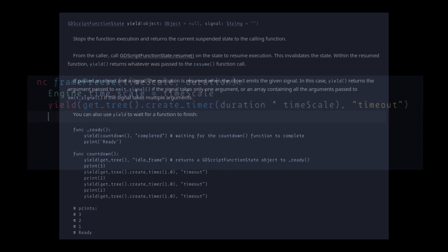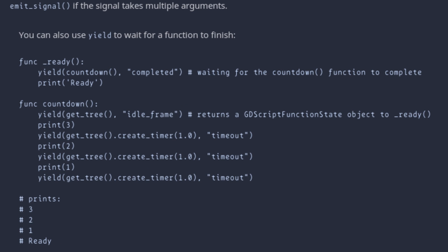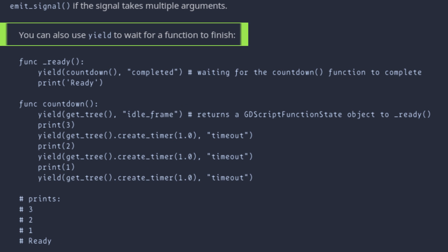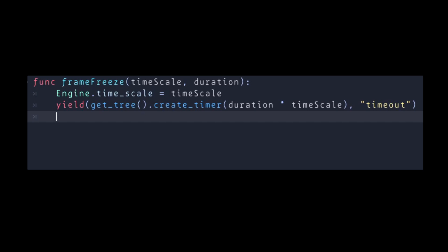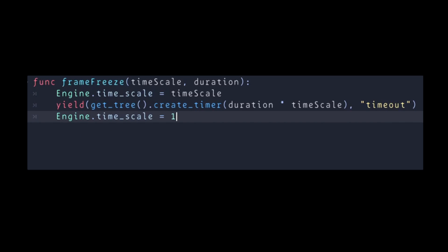Yield is used to stop the function execution and returns the current suspended state to the calling function. I'm not gonna pretend to fully understand this, but most probably you're just going to use it the way I do, which is delaying the next line inside the function by a set time period. In our case it's going to be the duration, but we have to multiply it by timescale, because our timescale will be much smaller. So if we put 0.1 on the timescale, then a 1-second duration will take 10 seconds to execute. So after this, we just set engine.timescale back to 1.